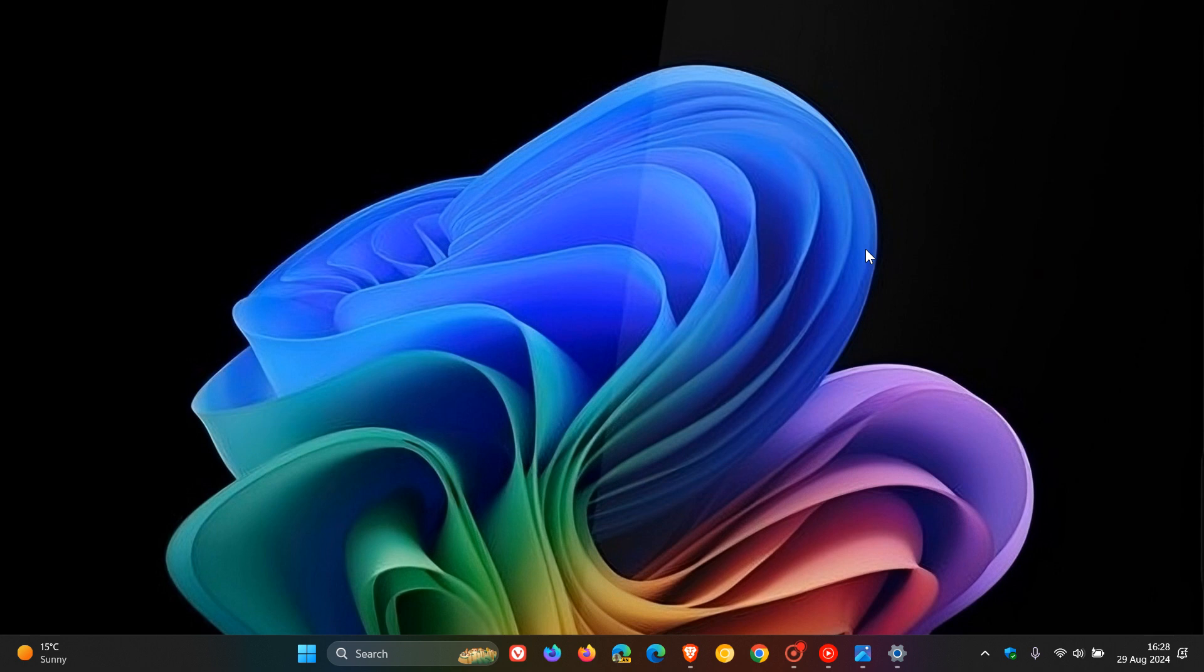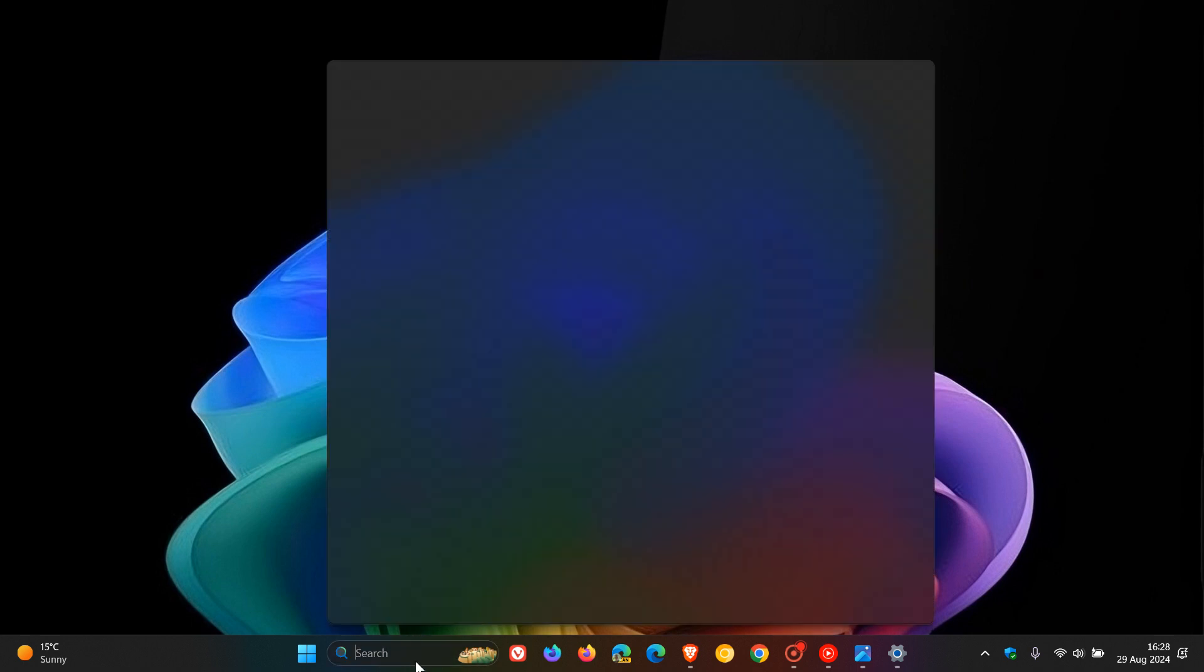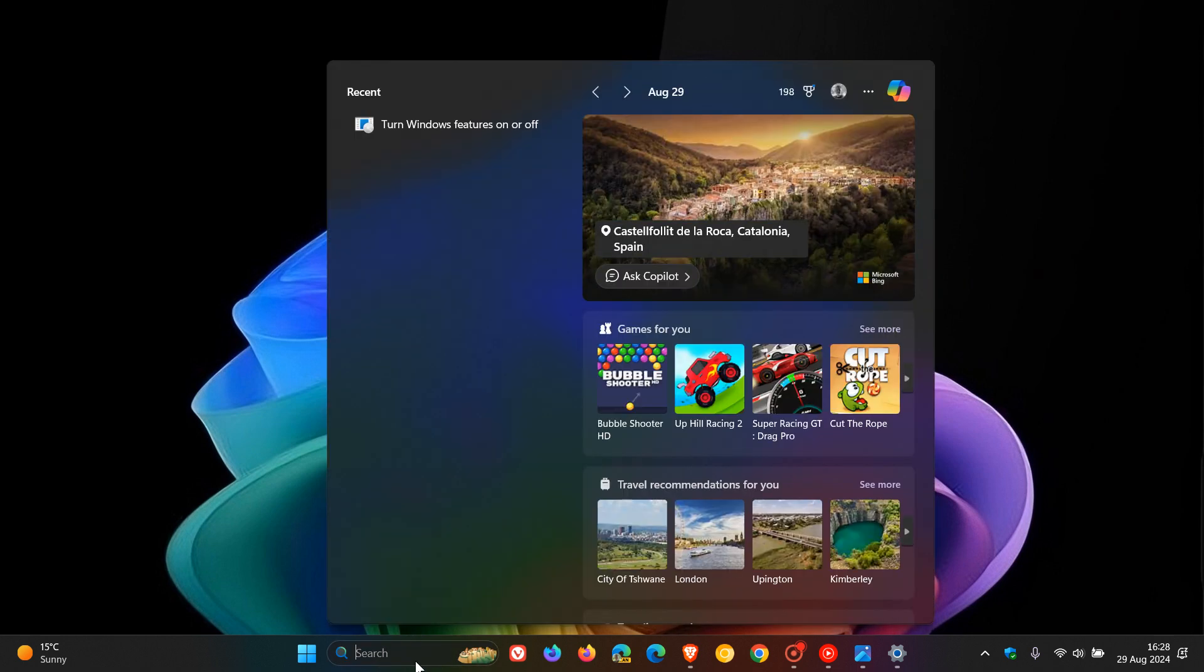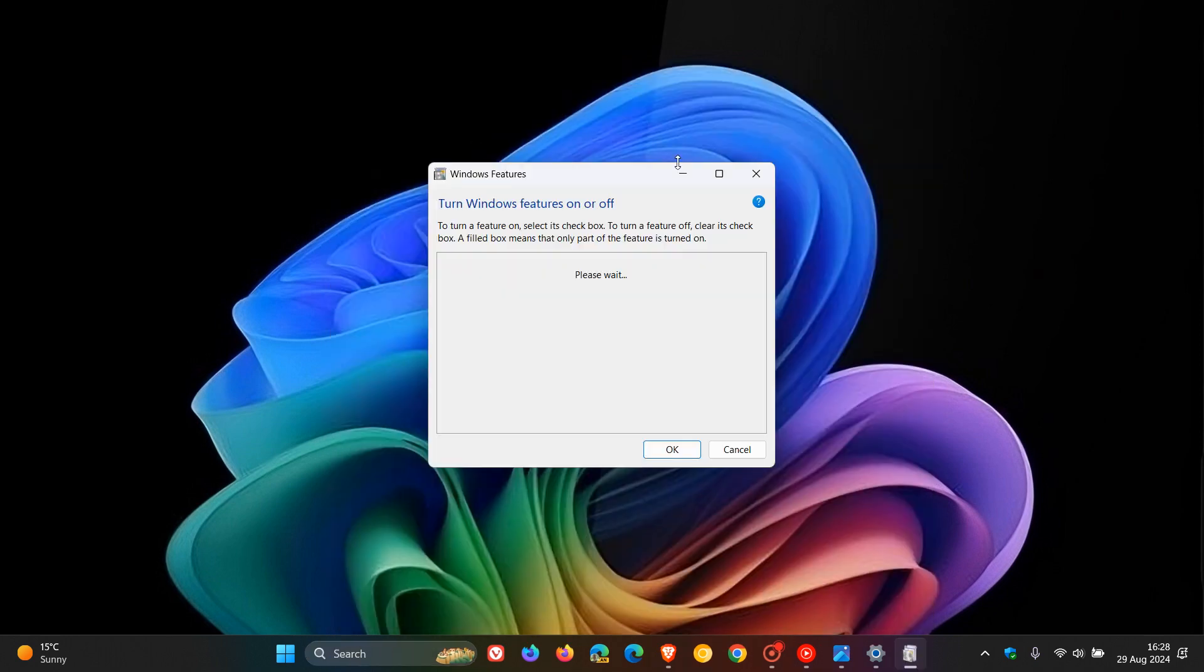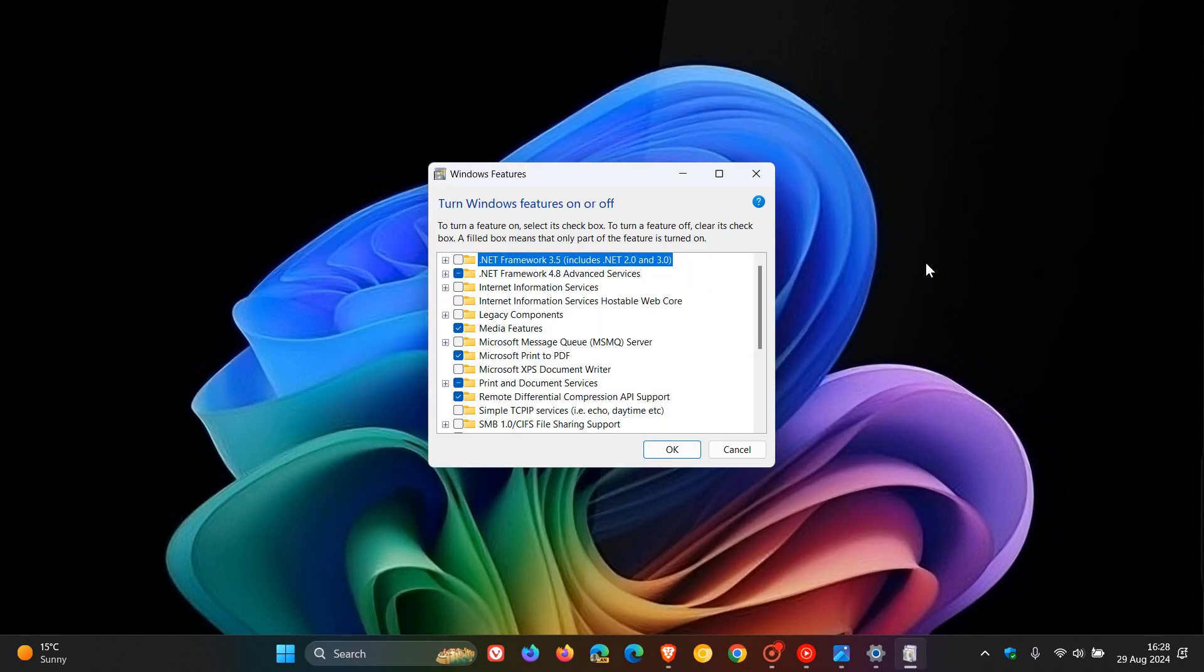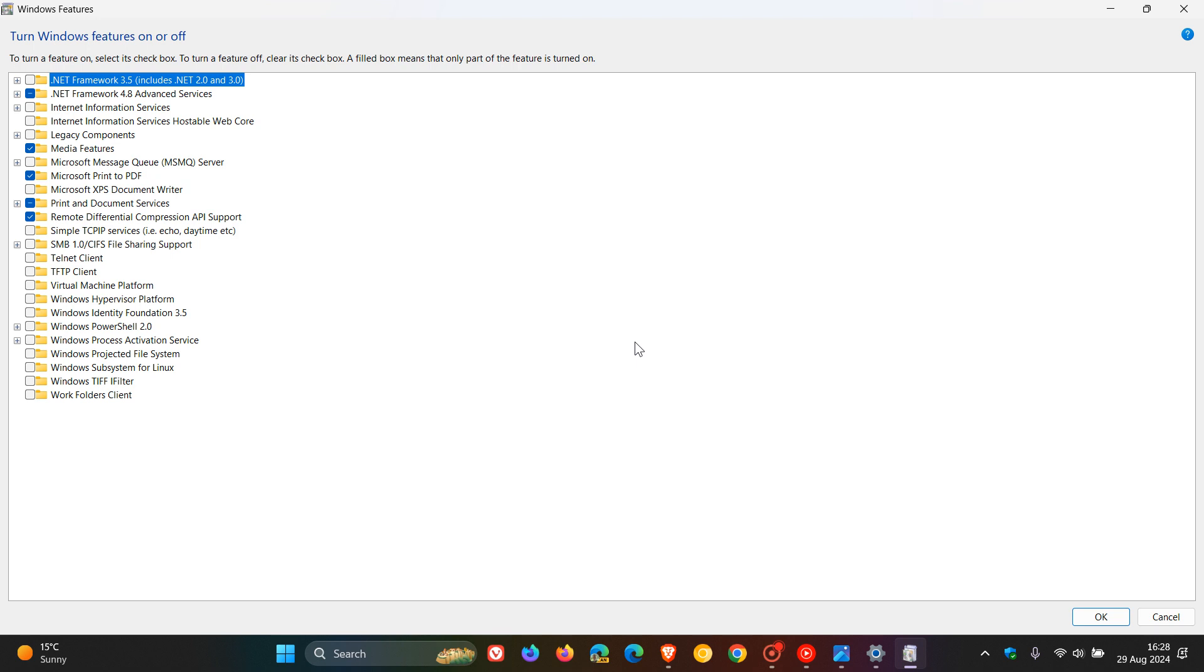This is done using the installed features window, which is buried quite deep in the Control Panel. If you want to get to that, the simplest way is to just search for 'features'. You'll see 'Turn Windows features on or off,' and this takes you to that dialogue and menu.